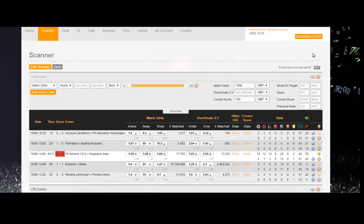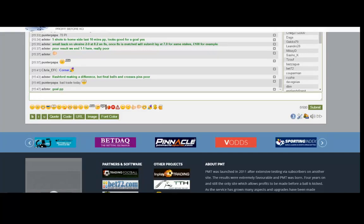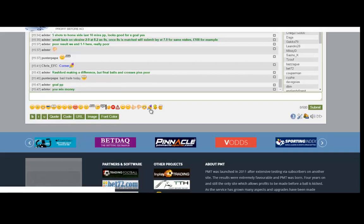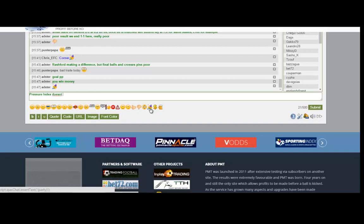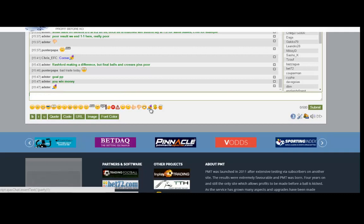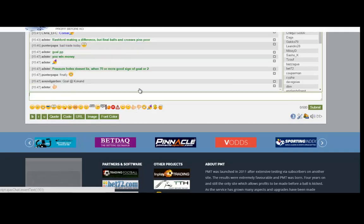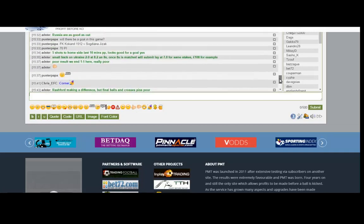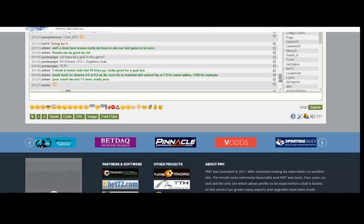Now this is our in-play scanner, and this is our other chat room. Subscriptions for either site come with access to both rooms, so it's good. You can open both up, you can sort of go from one to the other. Just having chat about the England game. The pressure index facility on the scanner - brilliant little bit of kit. When that is high, there's always a good sign that goals are due in a game and very often do come and make our traders money.